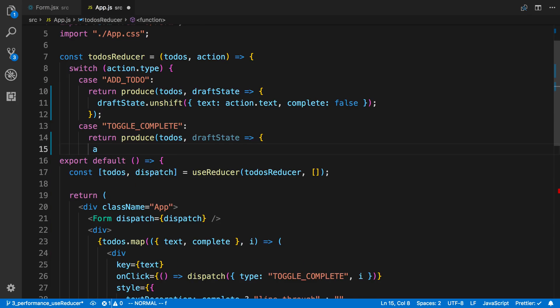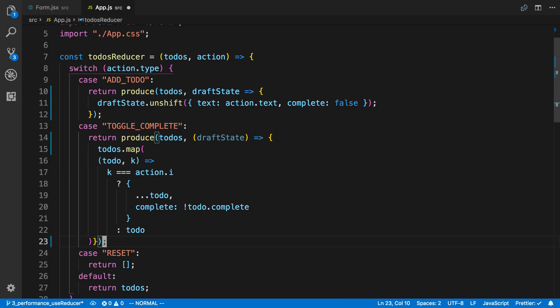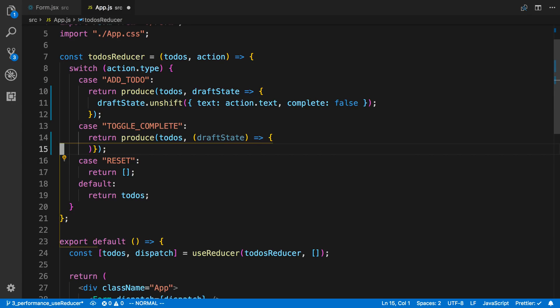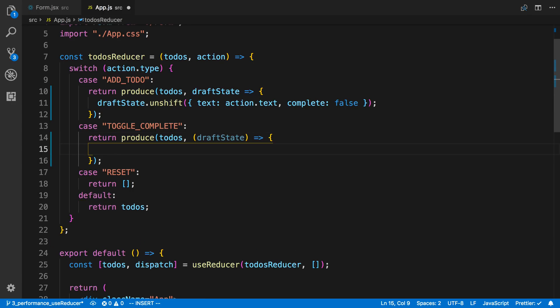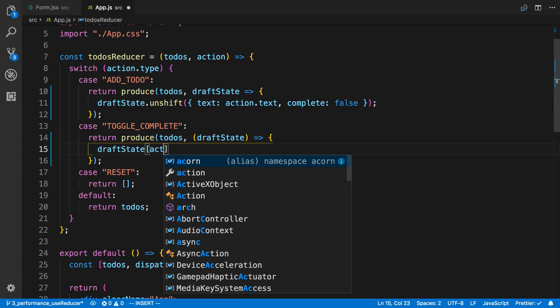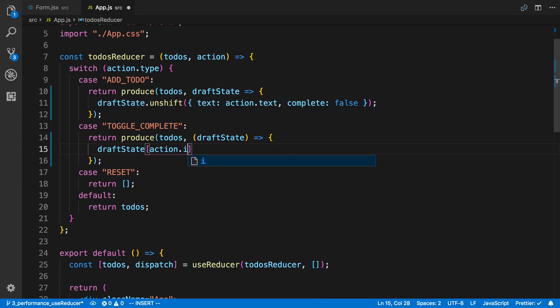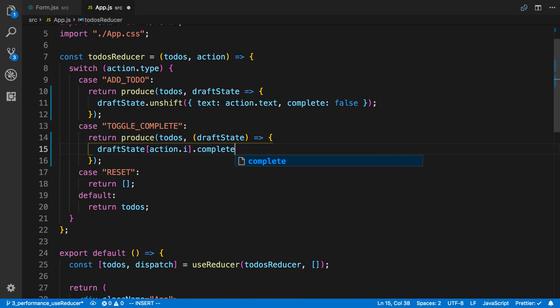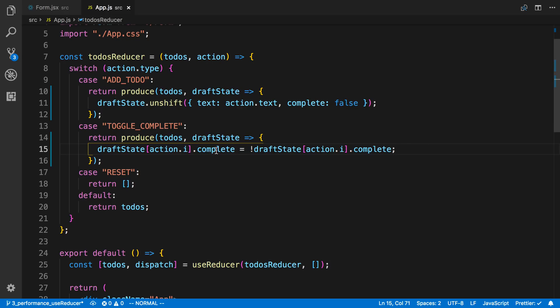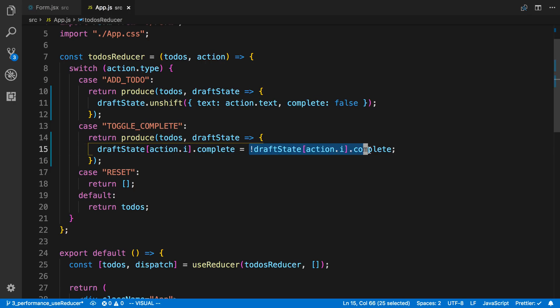So now I can just say, I can do the example that I was talking about. So now I can say draft state and we can say action.i.complete and we can just set the value. So in this case we're just going to take the inverse of it. And we'll take the inverse and that is it. So now this logic looks a lot simpler and it's a lot more readable that I am setting a value at a current index and I'm setting complete and I'm just inverting it.